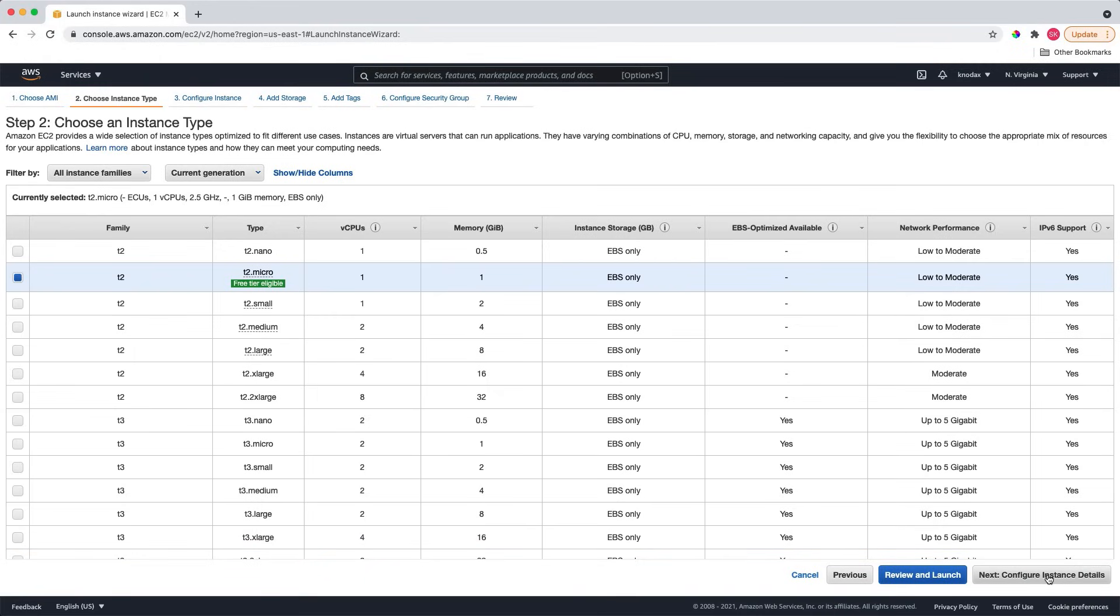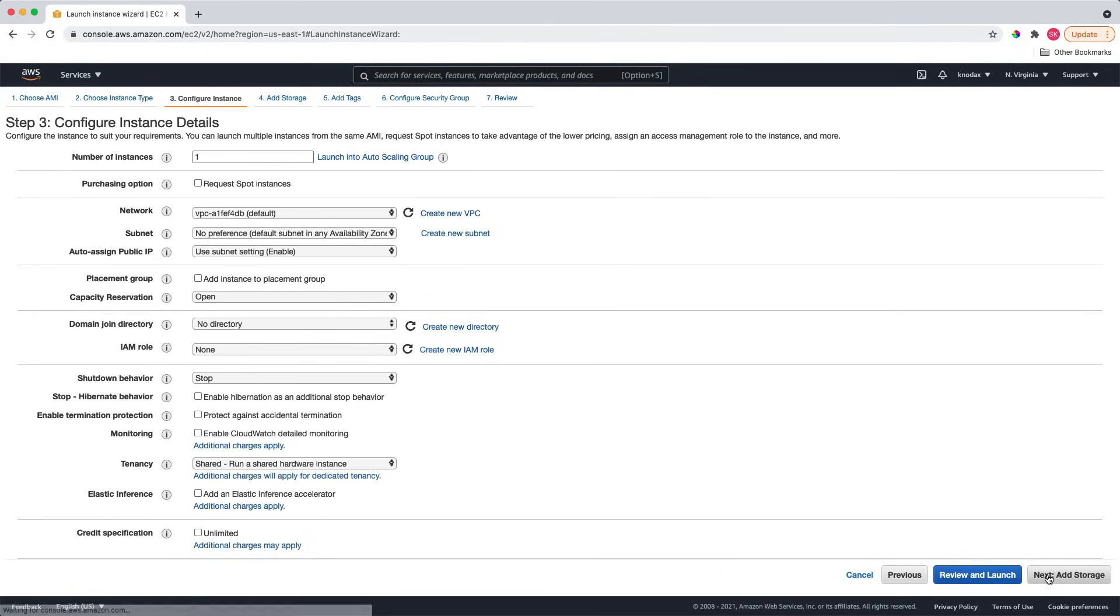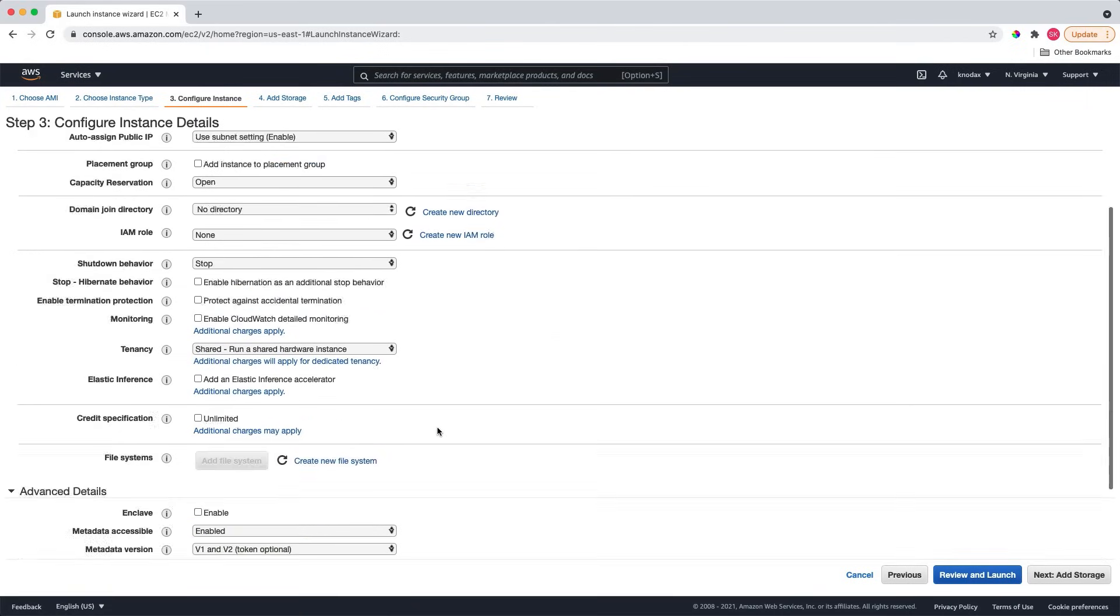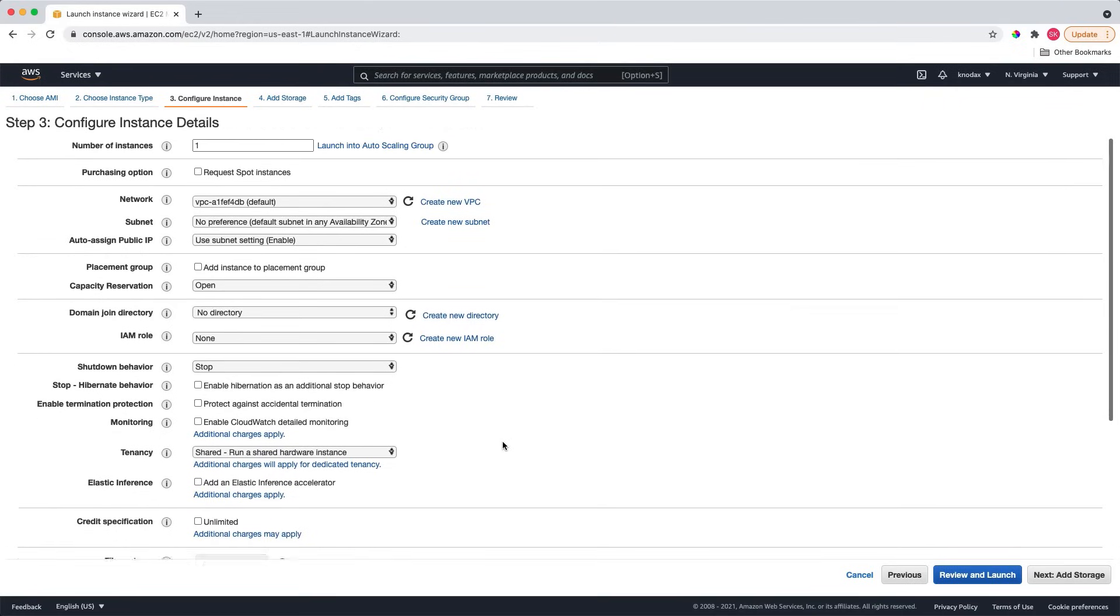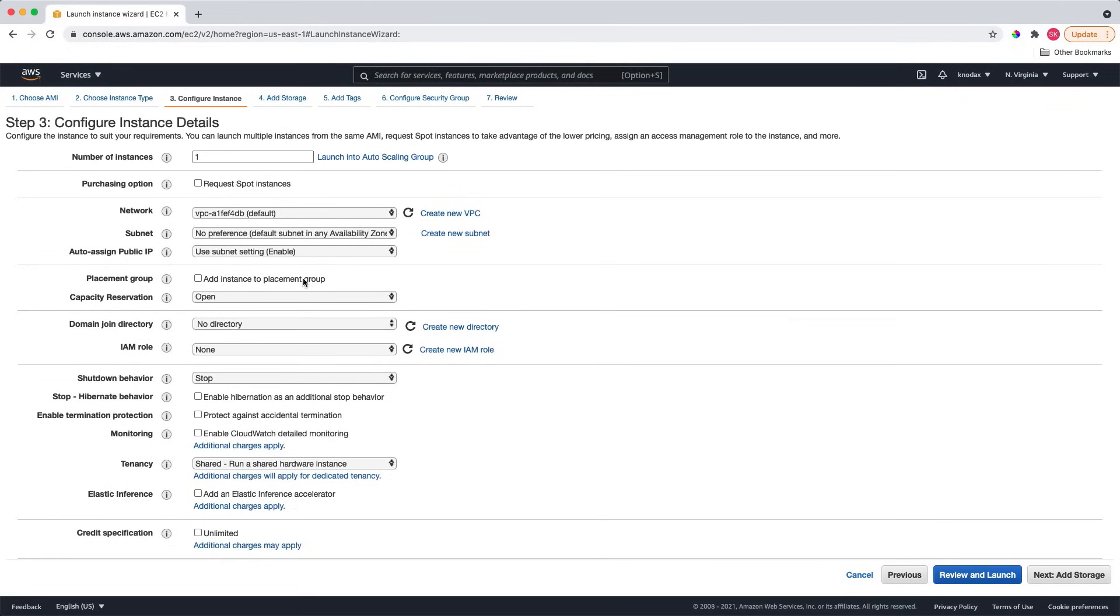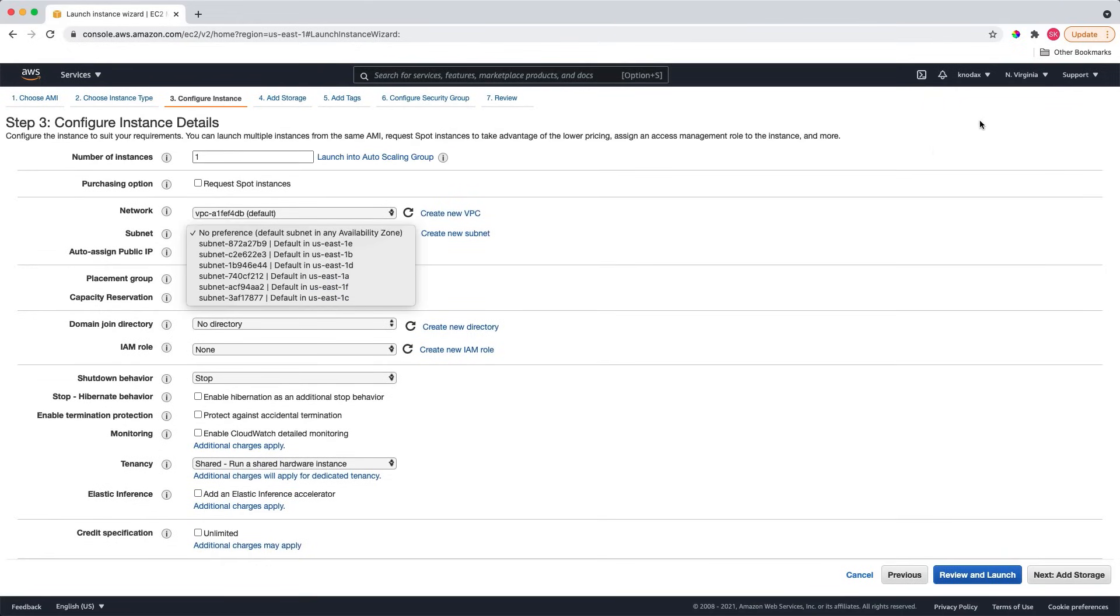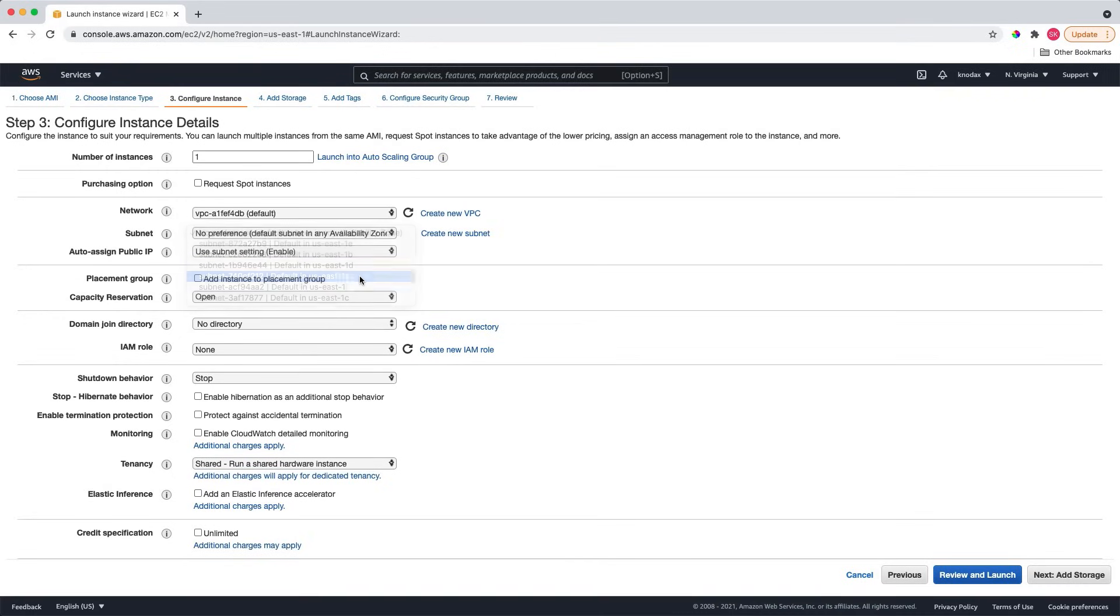Click on next configure instance details. The default is okay. I will only add a few Linux commands to the user data to install the web server. There is one thing I wanted to mention here. For this AWS region, there are six availability zones. Since I'll be launching one instance right now, it doesn't matter which availability zone I choose. So let me choose this one, the US East 1.